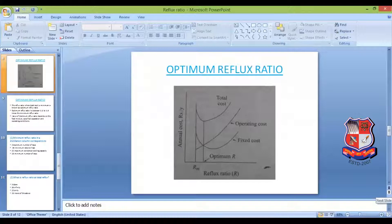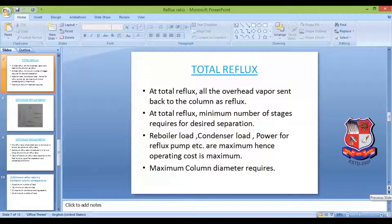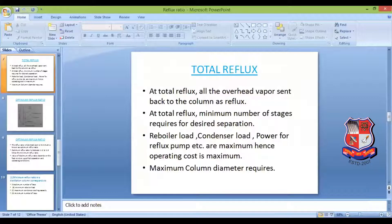Now let's move to optimum reflux ratio. At minimum reflux ratio, an infinite number of theoretical stages is required. If minimum reflux ratio is, say, 1.45, then at a reflux ratio of 1.5 there will be some finite value of N. At the other extreme — total reflux — you get the minimum number of stages. So any combination of R and N from slightly above the minimum reflux ratio up to total reflux is technically valid and gives the desired separation.